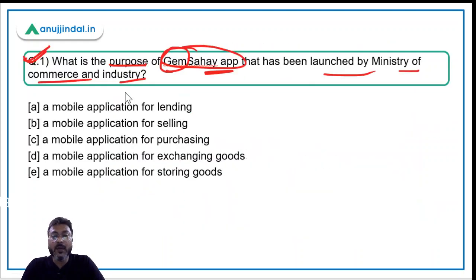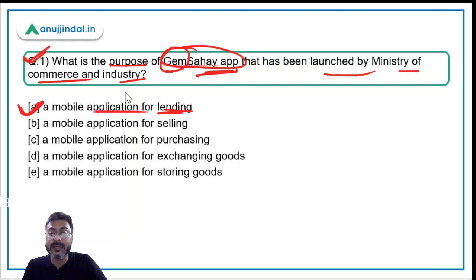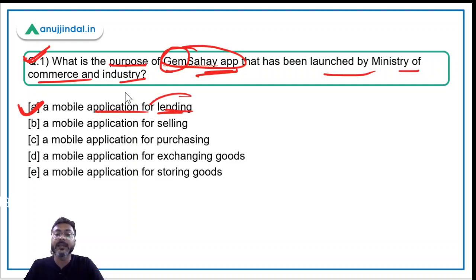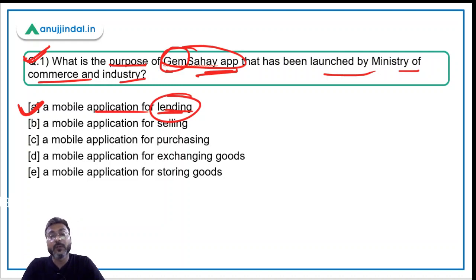Coming back to the question: what is the purpose? It is a mobile app for lending to medium and small enterprises, providing them with working capital. So option A should be the correct answer.